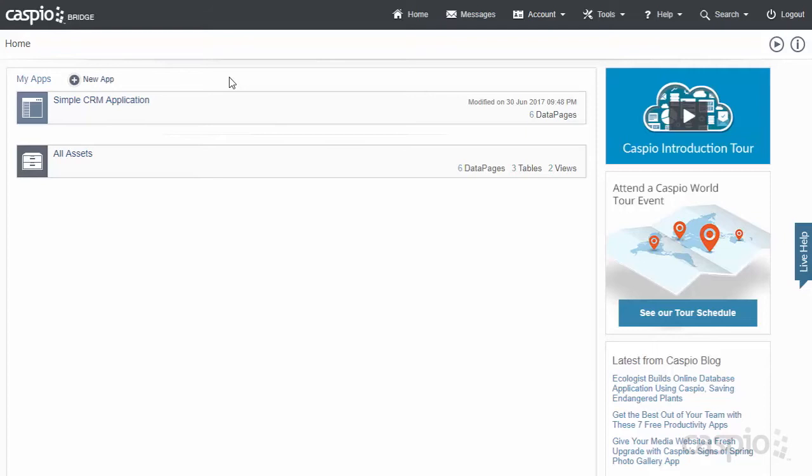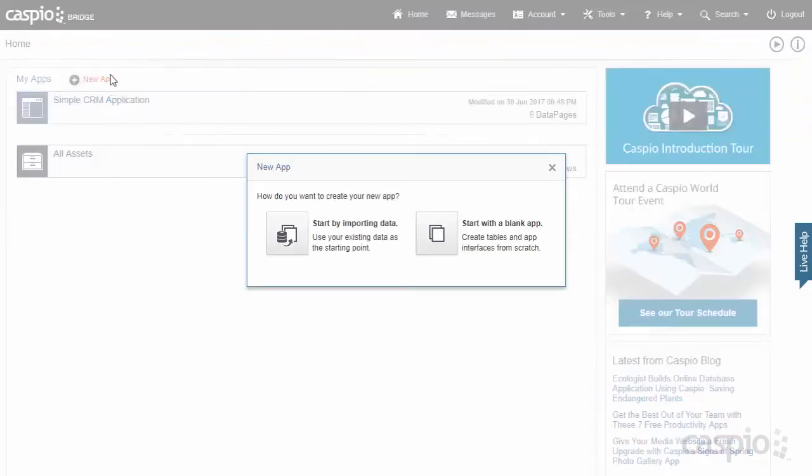You're going to learn how to use the platform and you'll see how easy it is using a point-and-click interface to build out these functionalities and workflows as needed. As I mentioned, it's really easy to get started. All you have to do is click on this link 'New App,' and then you're going to have two ways on how you can begin.